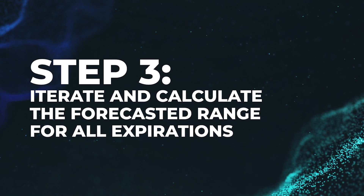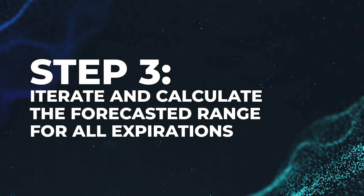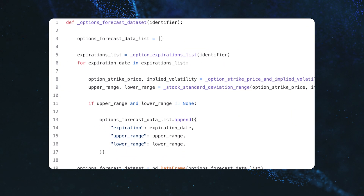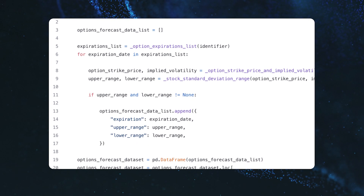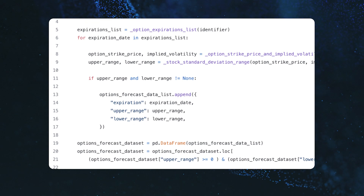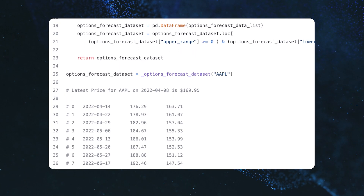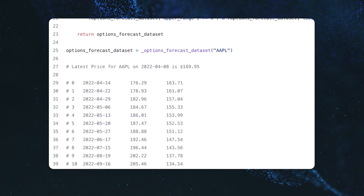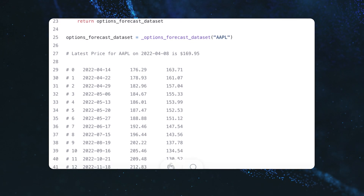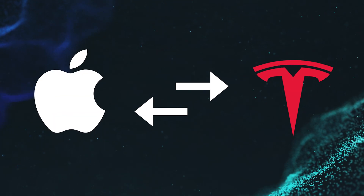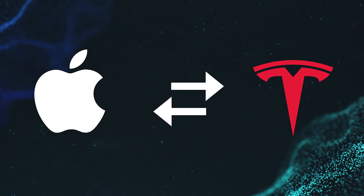Step number three: we're going to iterate and calculate the forecasted range for all expirations. Our final function, options forecast dataset, pulls all the pieces together and will iterate through the list of option expiration dates for a particular ticker. Each iteration will perform the data ingestion and calculations above, returning an upper and lower estimated price forecast for each option chain associated with the stock. The options forecast dataset will return a data frame with three columns denoting an expiration date and the equity's upper and lower forecasted price ranges. As you will see, the farther you forecast into the future, the wider the range of expected outcomes. Additionally, comparing Apple's predicted price ranges to Tesla's, you can see the impact of higher volatility and the difficulty of forecasting far into the future for highly volatile stocks.